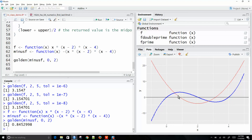Homework 4 has been posted. It covers root finding methods, some graphing with ggplot2, and a few other things. The last part is on coordinate descent — I'll talk about that briefly on Monday. Have a good weekend.